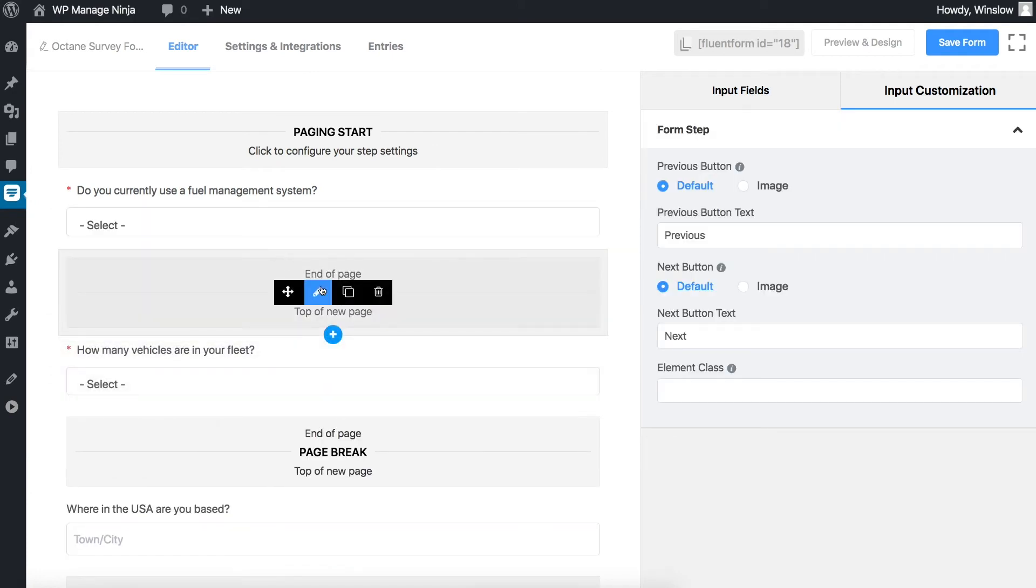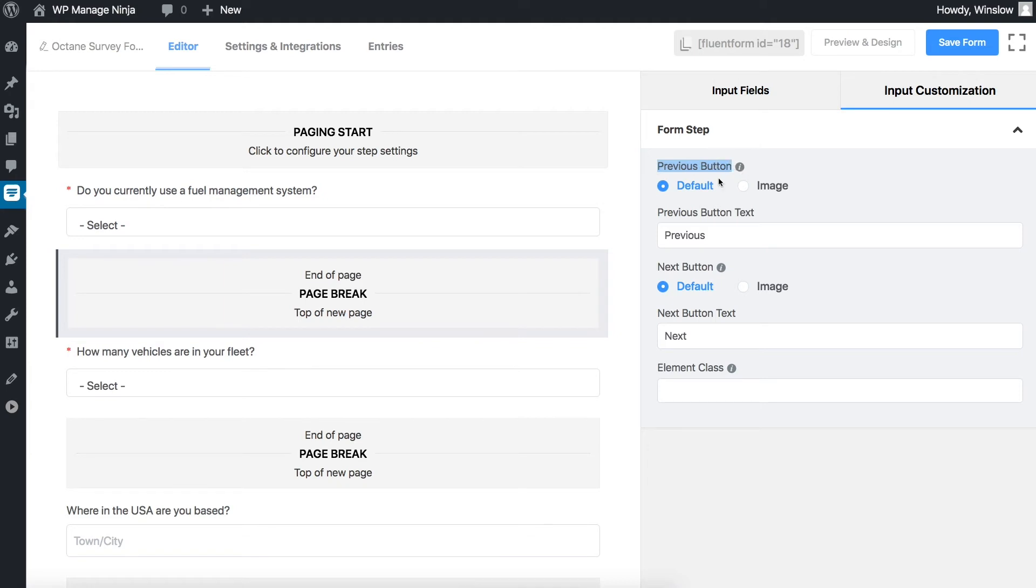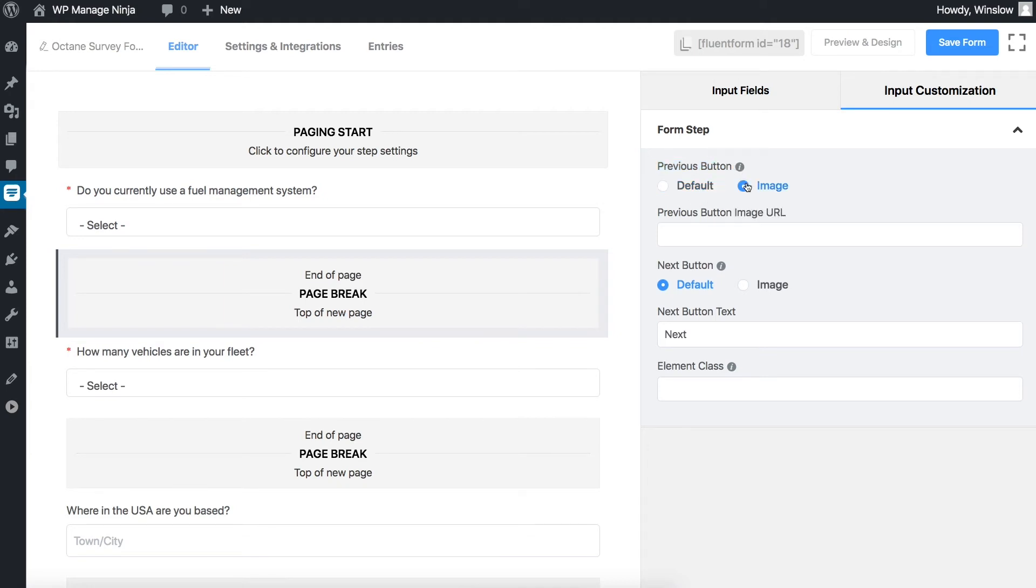You can customize this part by clicking the edit icon when hovering over the field. In the previous button, choose from two options. Choosing default shows a text button for the previous page. Selecting image allows you to add an icon of your choice.